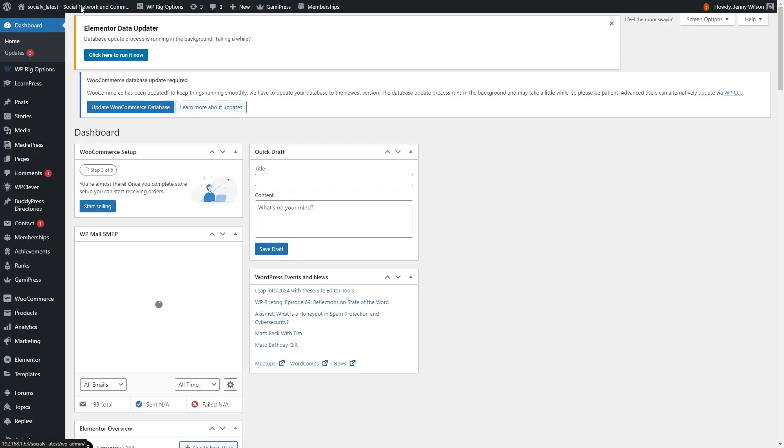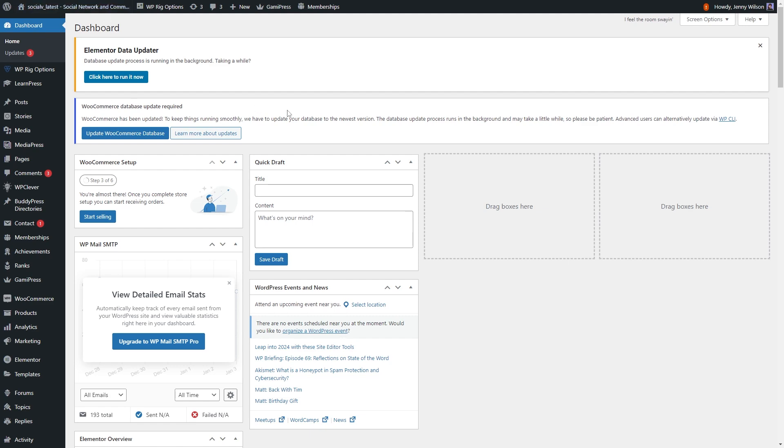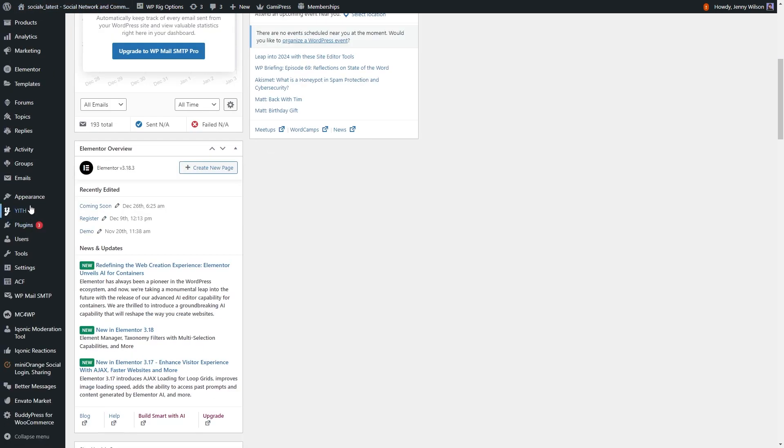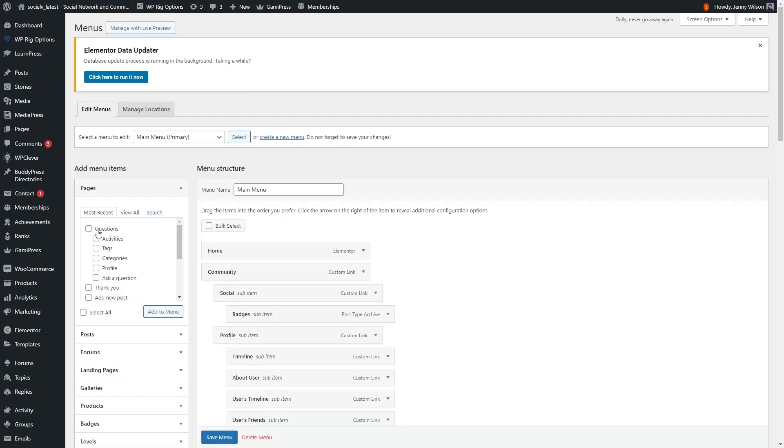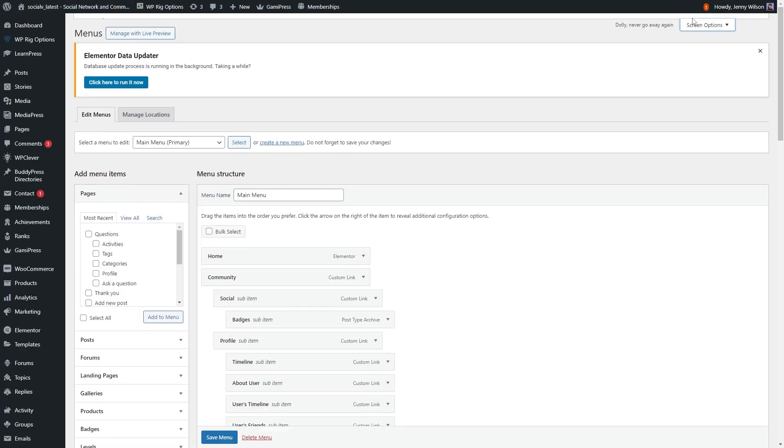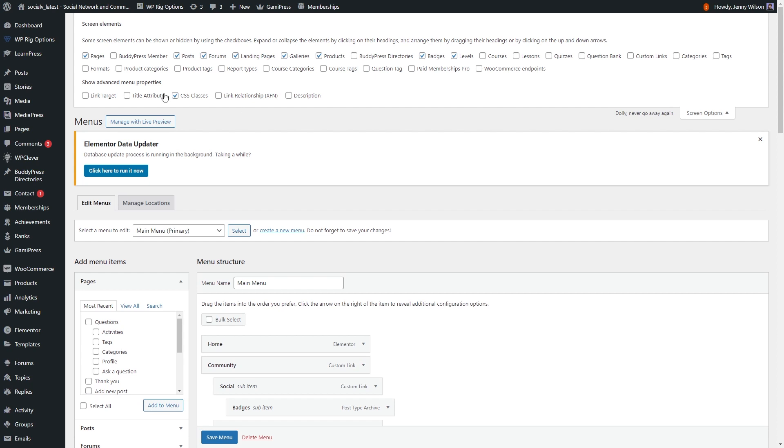To add more menus, go into the WordPress dashboard, and in the appearance, and in menus, and in that screen element options, firstly select the BuddyPress member and BuddyPress directories.